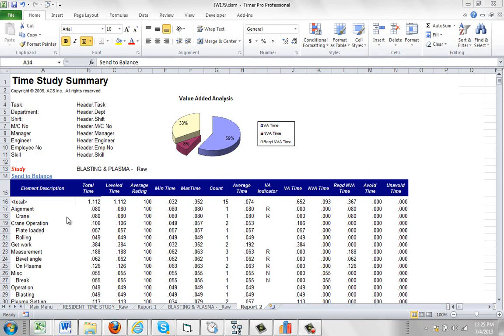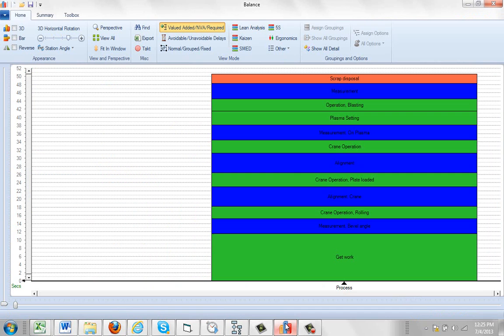In the previous video, we saw how you can take the summarized data from your time study here. You can send it to Balance by clicking on here.